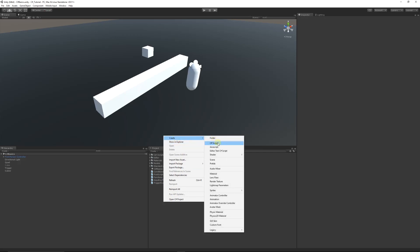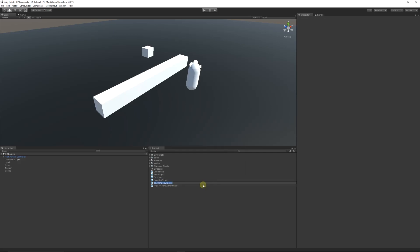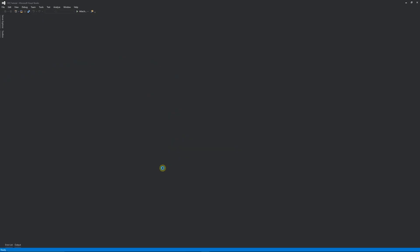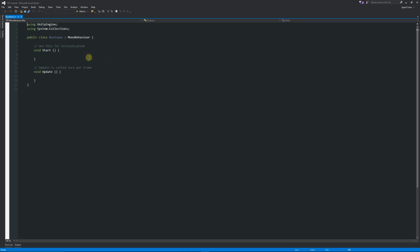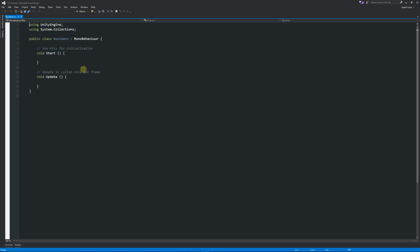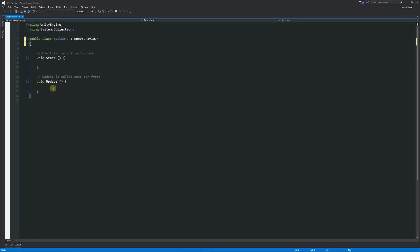We'll start off and write a new script. Go to Create C# Script and I'll call this 'Booleans' — we'll use this as just an example script. Open it up in Visual Studio or MonoDevelop, whatever you've got, and we've got our beginning class.